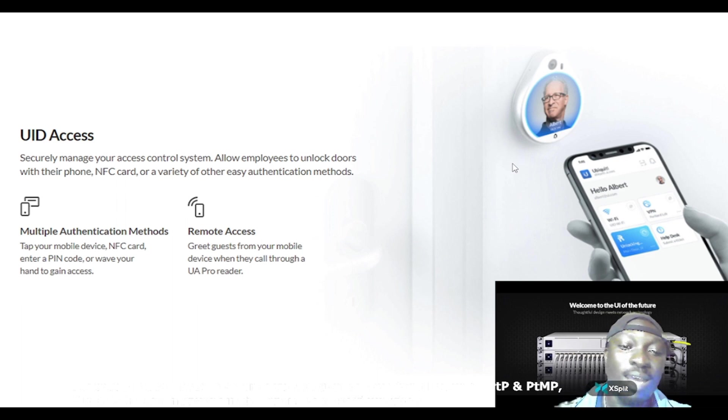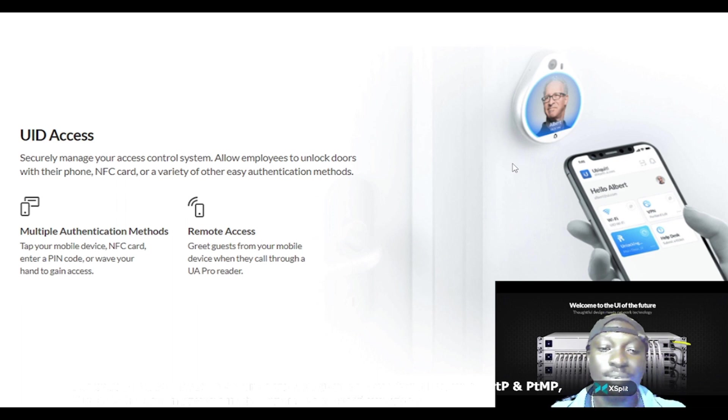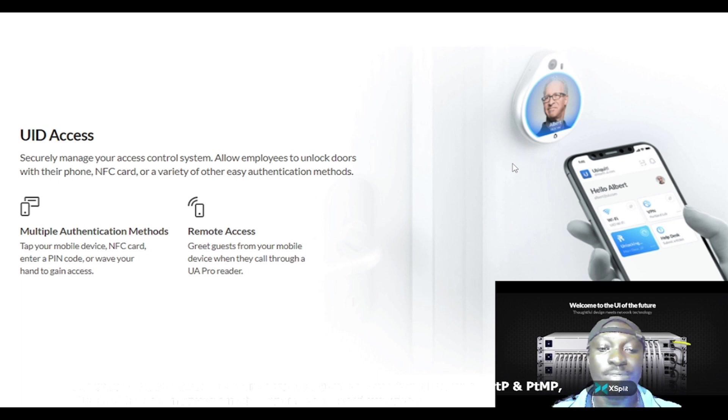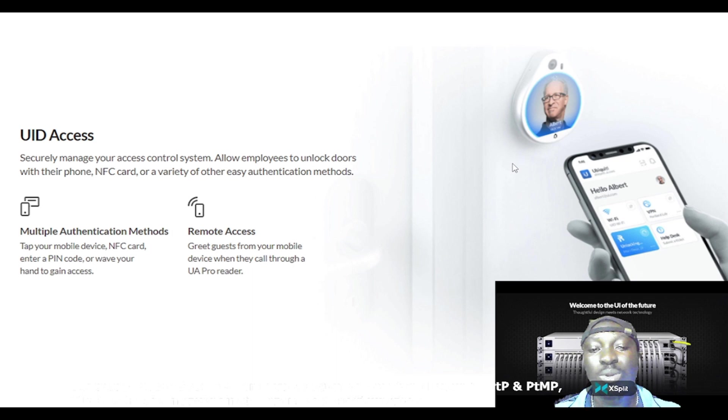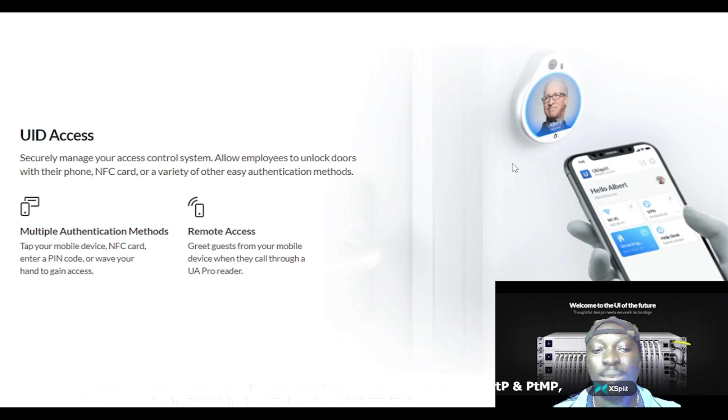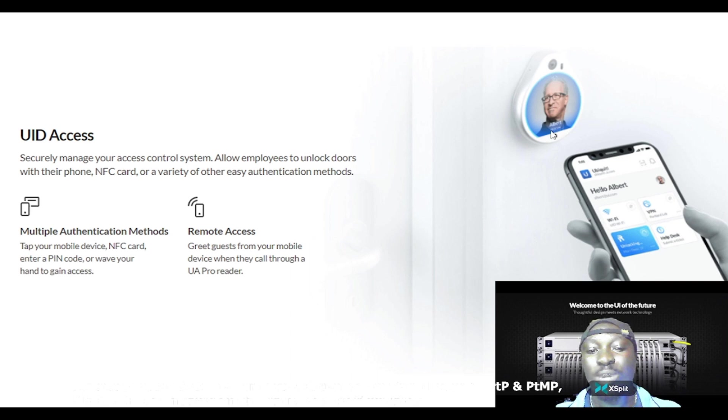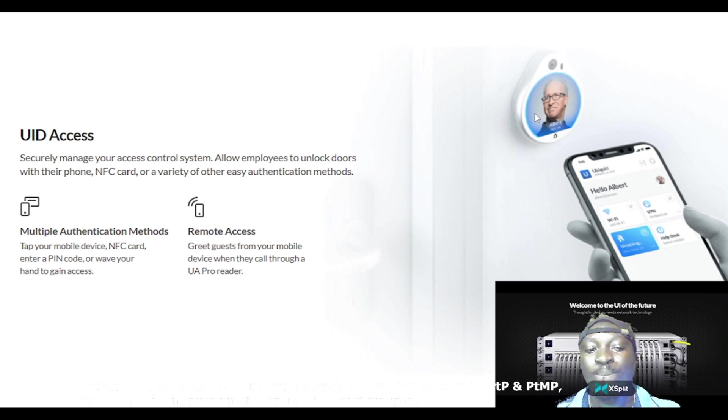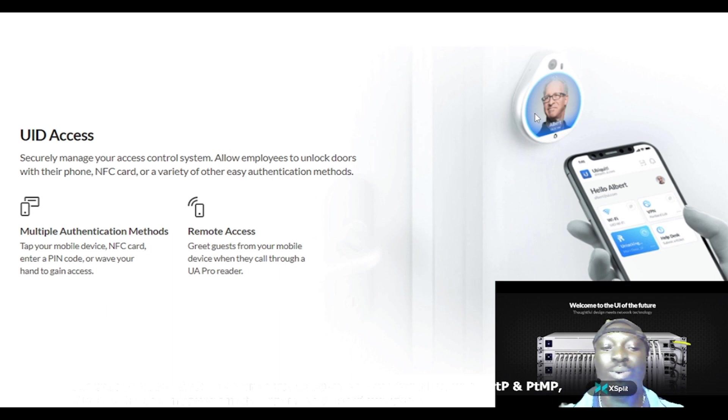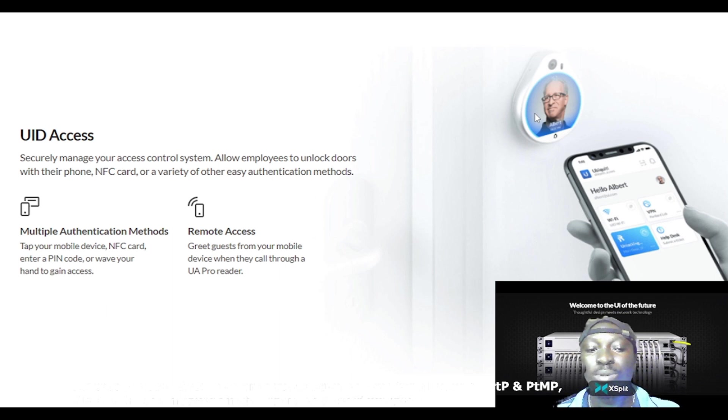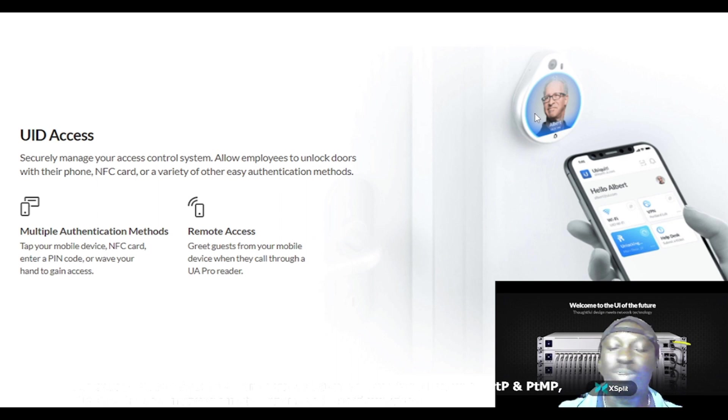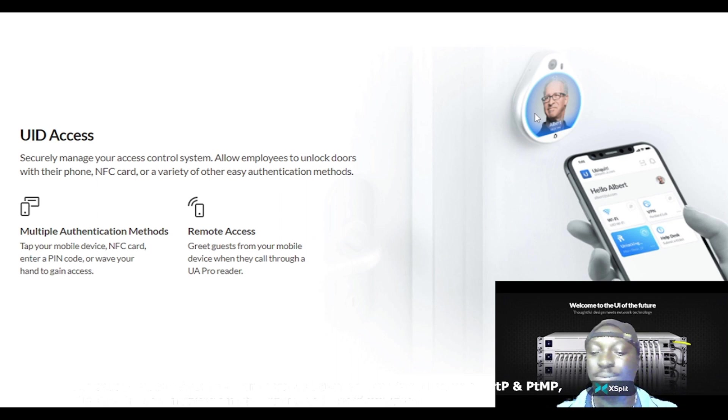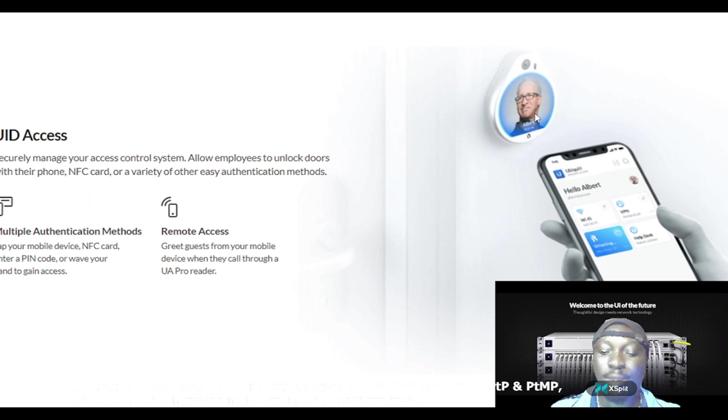Remote access: greet guests from your mobile device when they call through a UA Pro reader. This is the UA Pro reader. You can greet guests from your mobile phone when a call is made through the UA Pro reader.